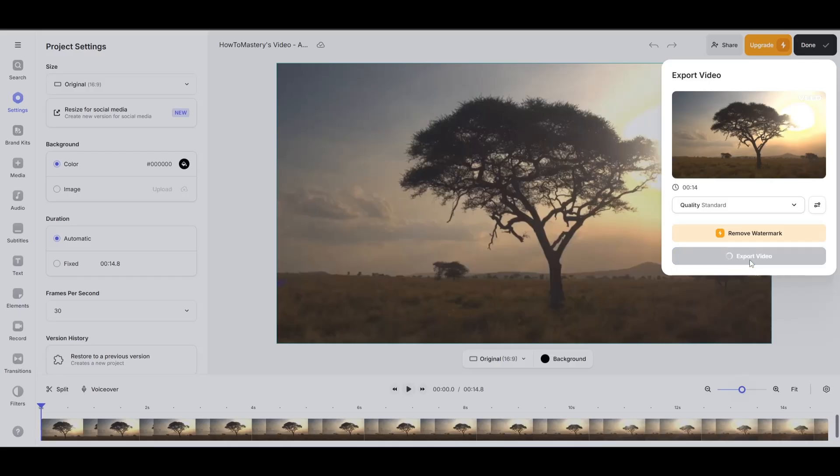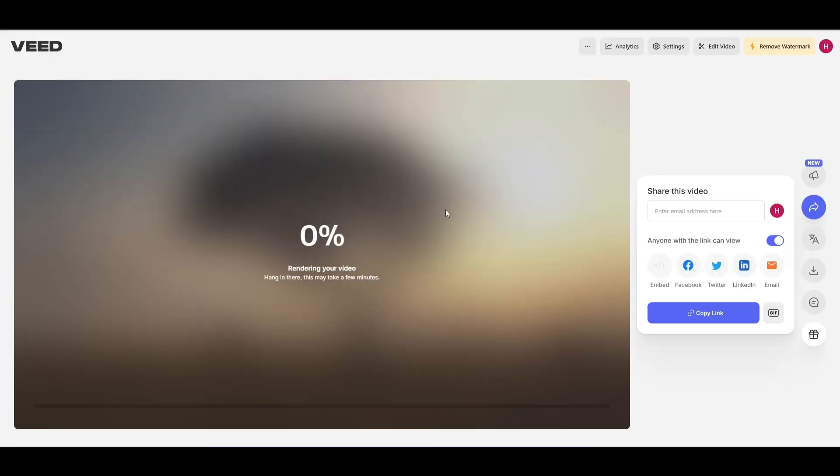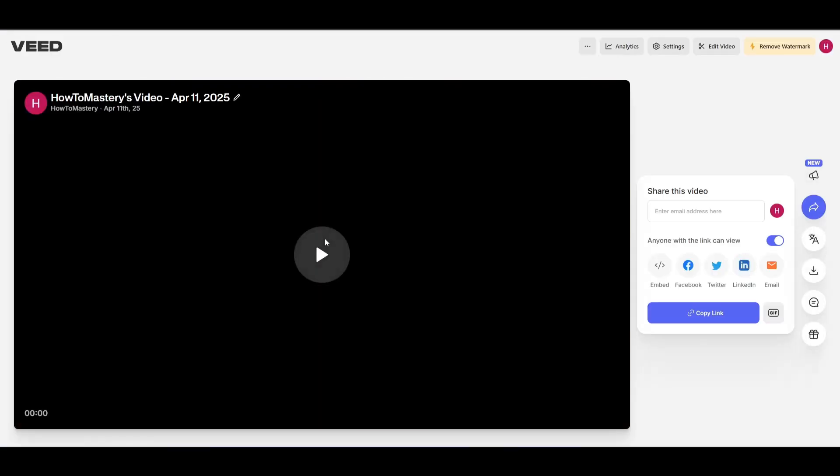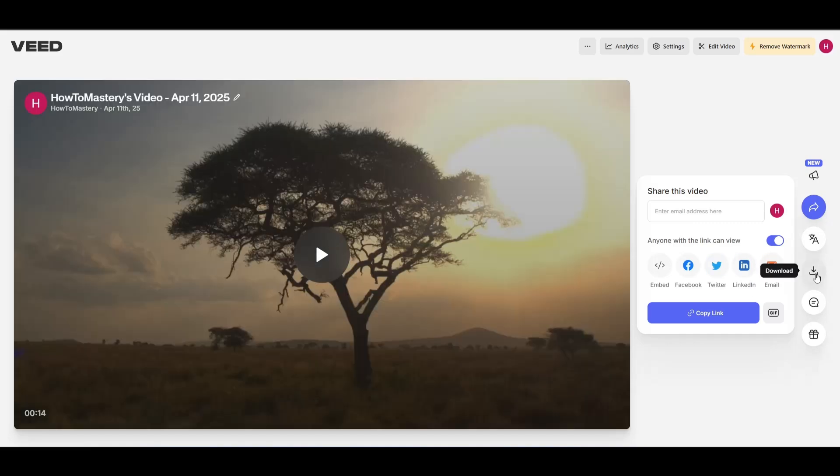Now it'll take you to our next page. Okay now let's just wait for this to turn 100%.